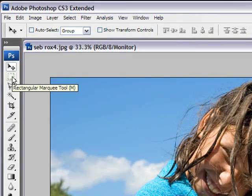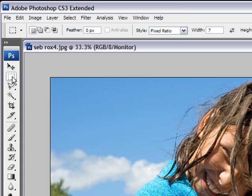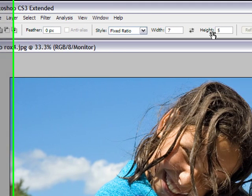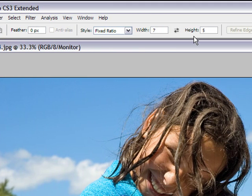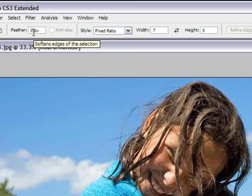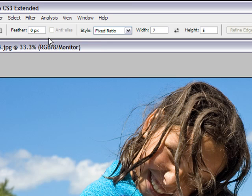By selecting the marquee tool here on your toolbar, the sub-menu appears on top here as you can see. What's important first of all is that your feather is at zero. You really want to make sure that you have zero feathering on your selection.